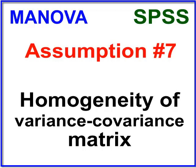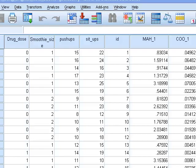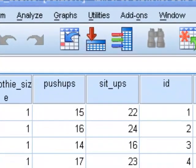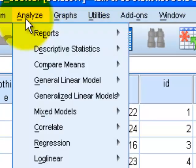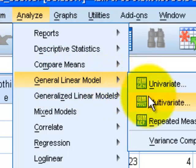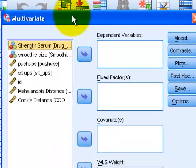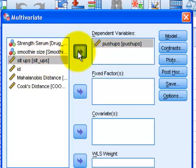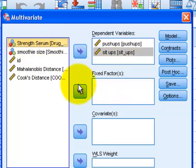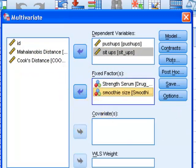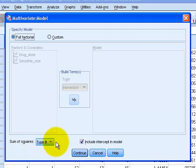Assumption number seven is the homogeneity of the variance-covariance matrix. The good news is that you have to run the MANOVA first to check it. Go to Analyze, General Linear Model, Multivariate — because it has more than one DV. Our DVs are push-ups and sit-ups. Our fixed factors are our grouping IVs: drug dose and smoothie size. Under the model, always use full factorial and type three sum of squares — this is the preset.